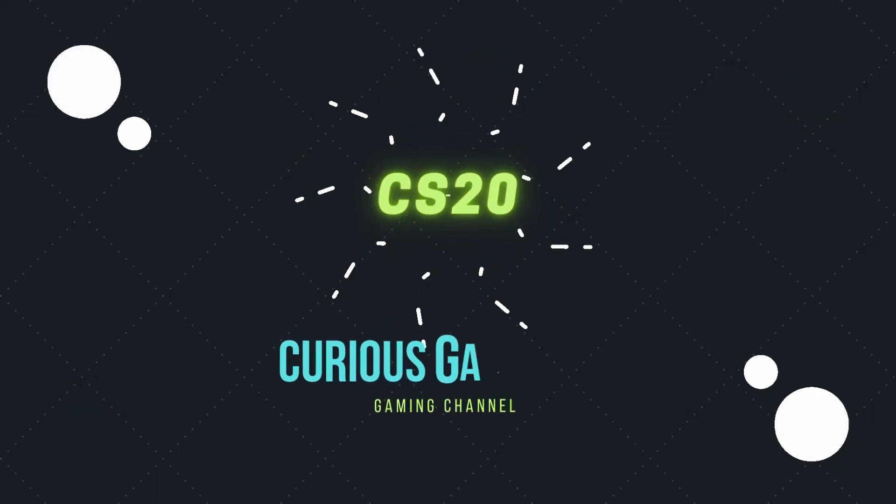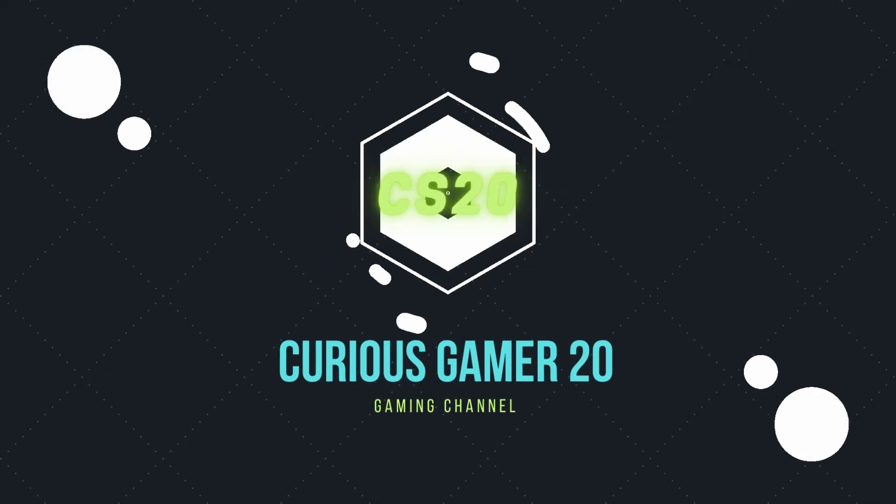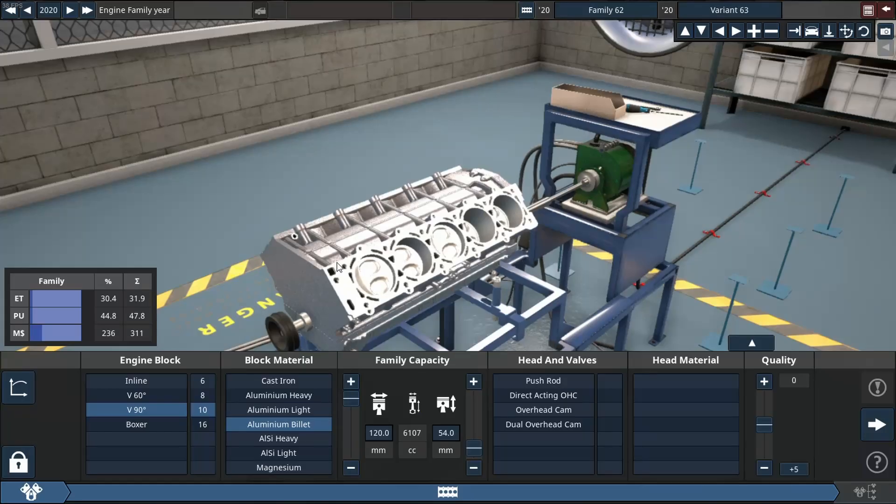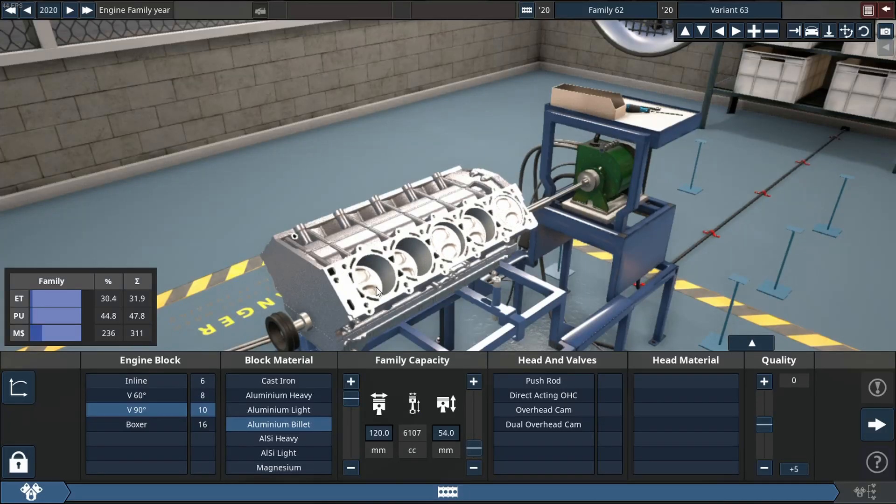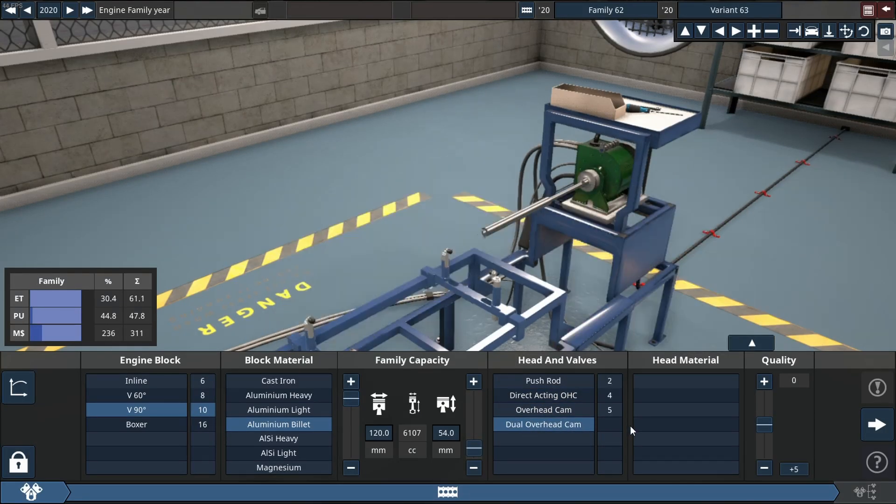What's up guys, CS20 here. Hope you're doing well. Today we're back in Automation, and in today's video we're going to be trying to make 7500 horsepower out of a V10.